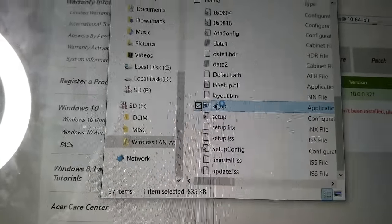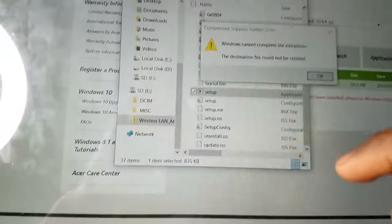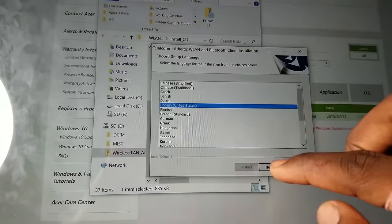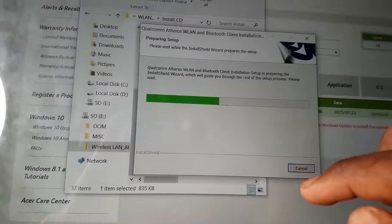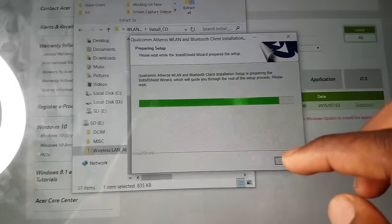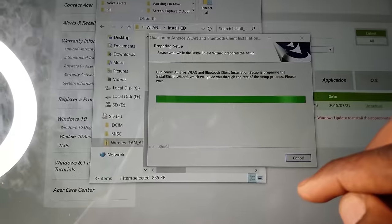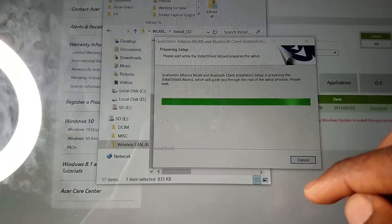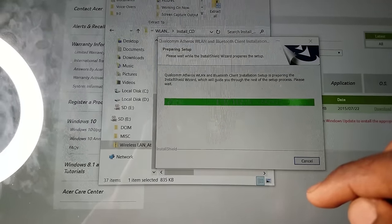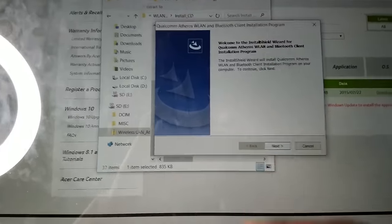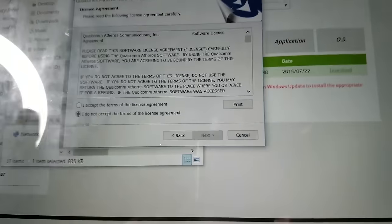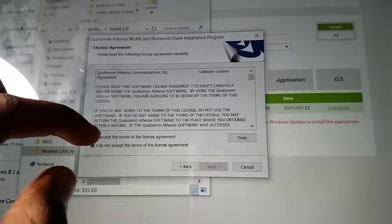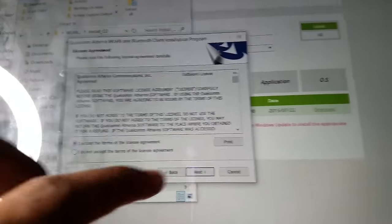English, next, still not working, next. I do accept the terms and agreements. I don't even know what I'm signing up for, nice.